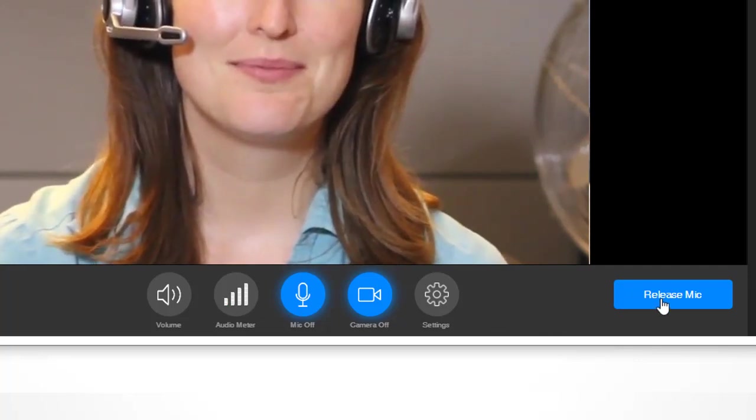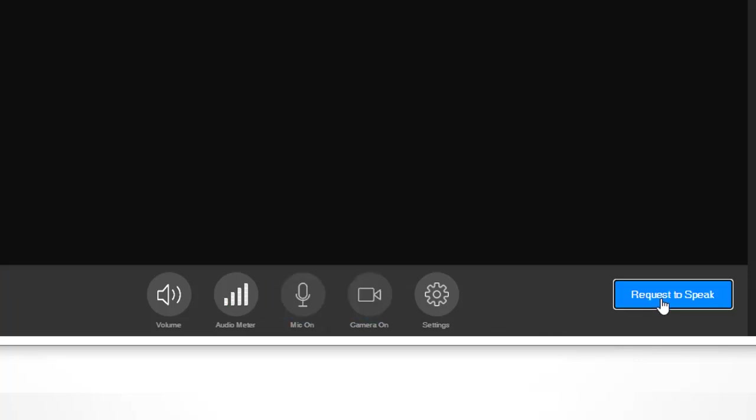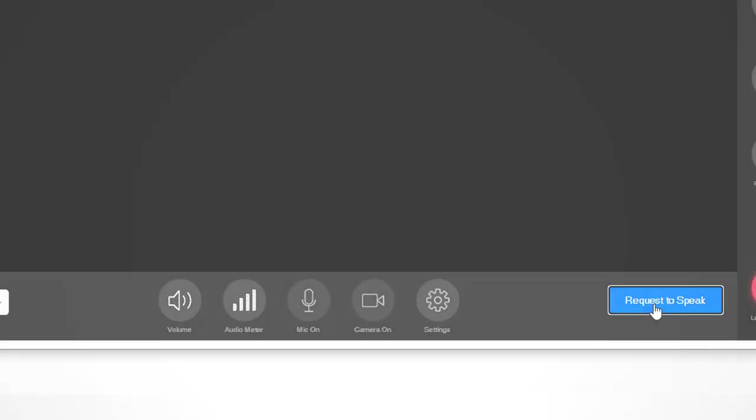Once you finish speaking, click the Release Mic button in the lower right-hand corner to leave the floor. Your camera and microphone will become inactive again. If you wish to speak again during the same meeting, just click Request to Speak again and wait for the moderator to give you the floor.